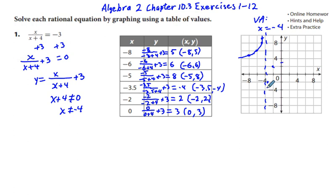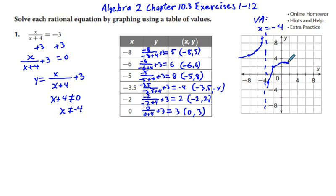Sketching in the right-side points, the curve also has a horizontal asymptote. The right branch of the graph takes shape with these computed coordinate pairs.